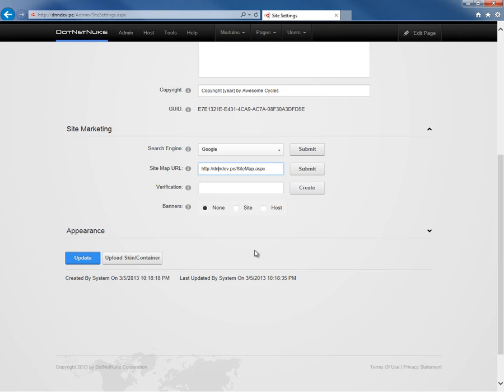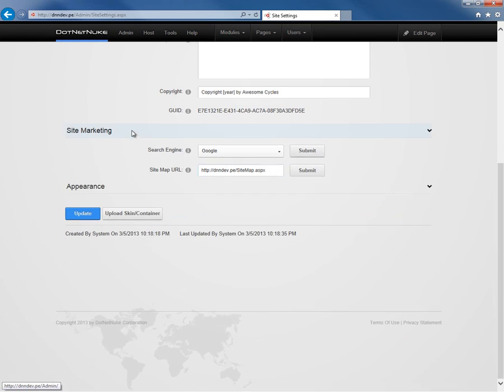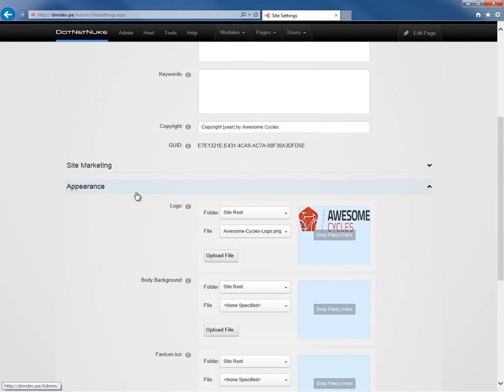After that, we have a banner setting which controls where the skin object for banners gets its information from. Most sites are just going to leave that as none. After site marketing, we have an appearance option.